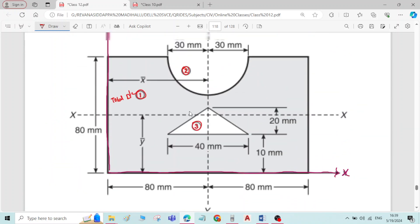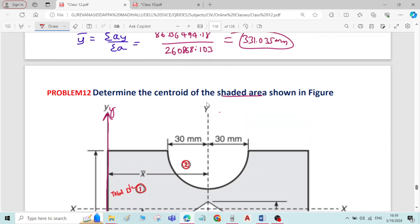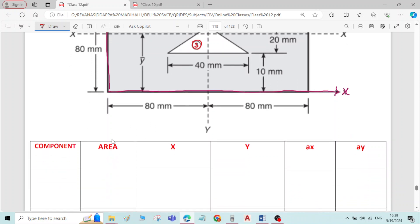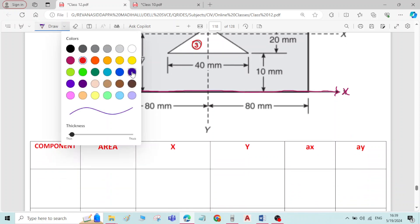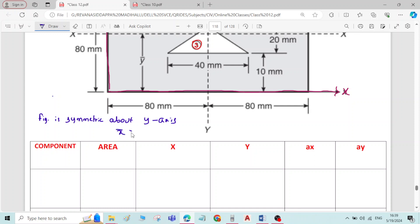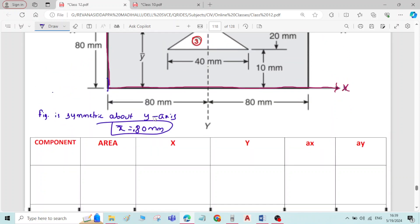Now, the figure is symmetric about the y-axis. Therefore, x-bar is directly given in the figure — x-bar is equal to 80 mm. The distance of the centroid of the figure from the reference y-axis is directly 80 mm. So we only need to find y-bar.